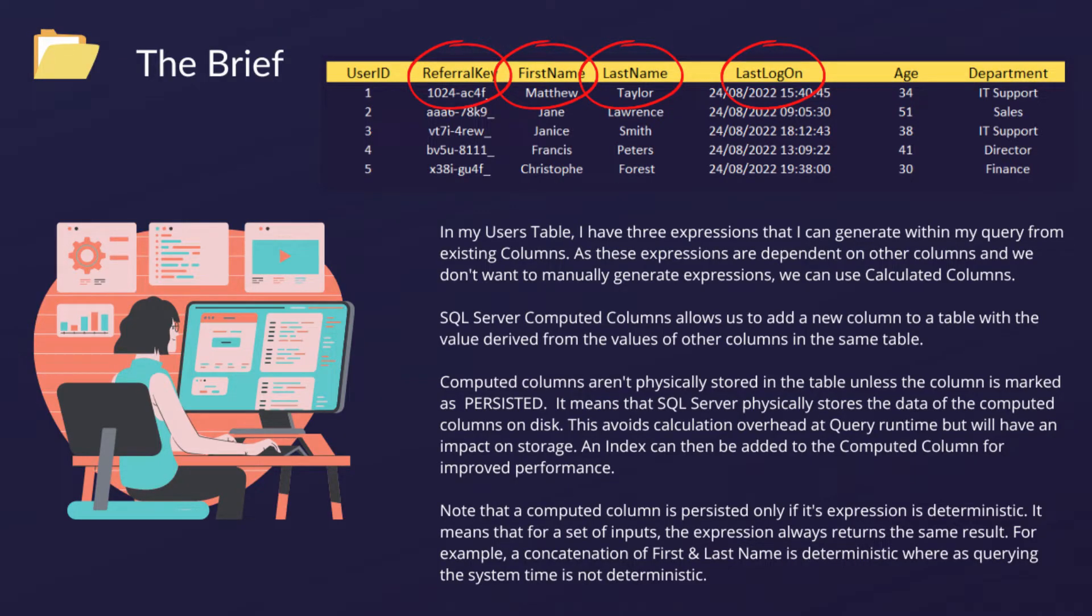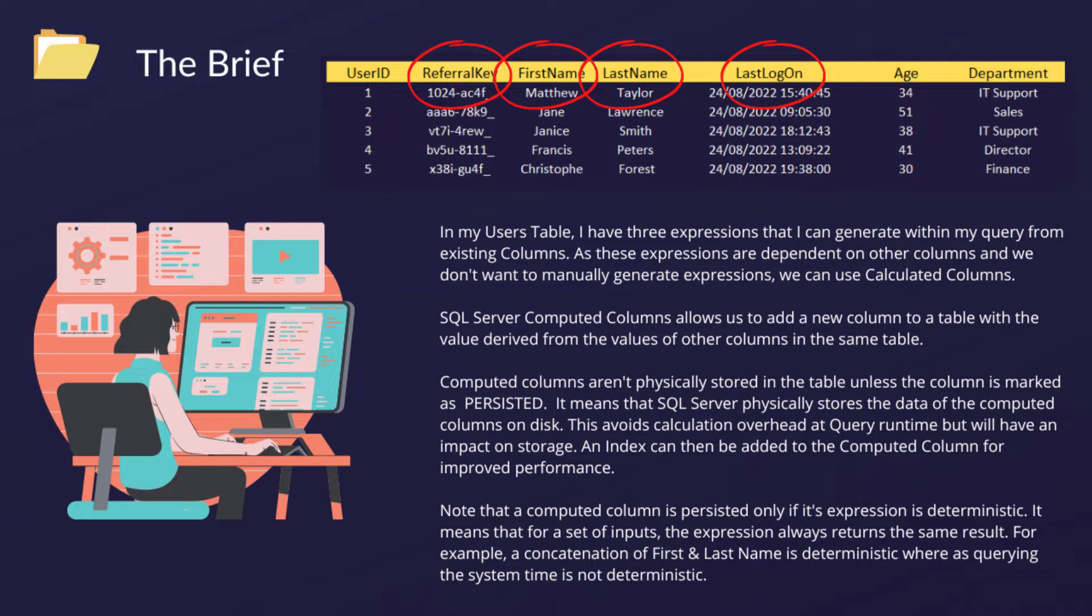I have a basic users table here, and from the columns within this table, I can actually derive further information. With my referral key, I can trim this and get an employee key. With my first and last name, I can concatenate the string. And in my last logon, I can separate the date and time parts. SQL Server computed columns allows us to add a new column with this exact use case, with values derived from other columns.